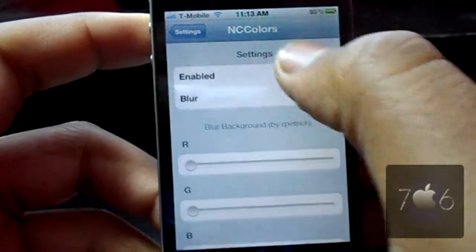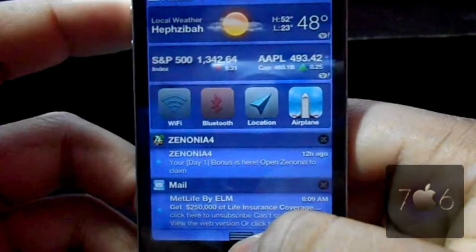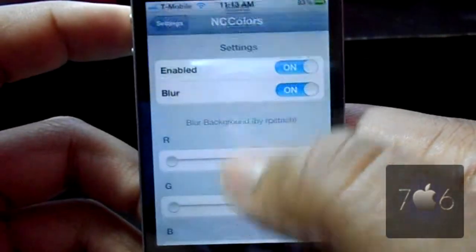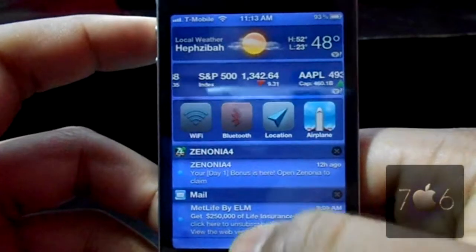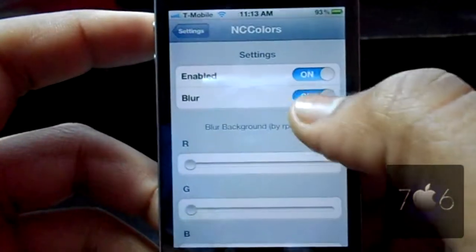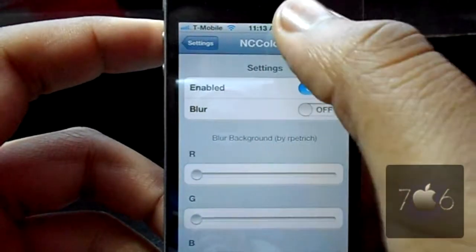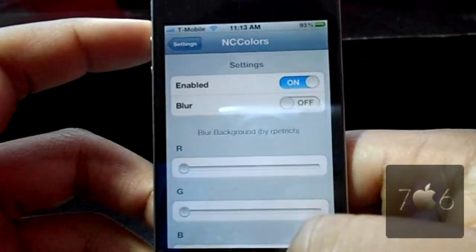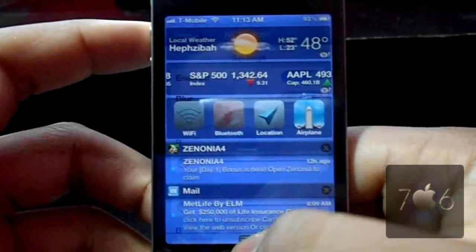You can turn the blur on, but it's going to slow down the time of your notification center when it comes down, as you can see right there. If you cut it off, it comes down a whole lot better.